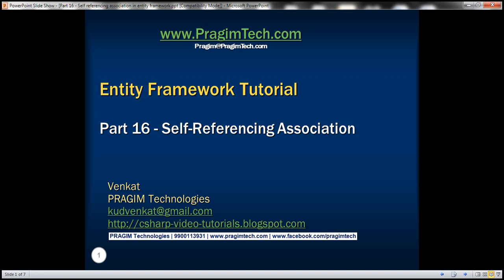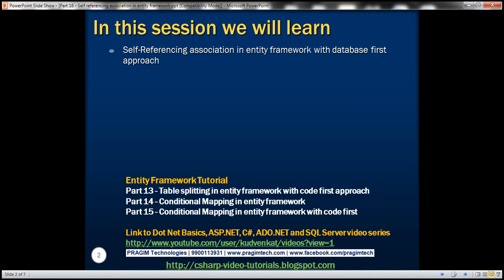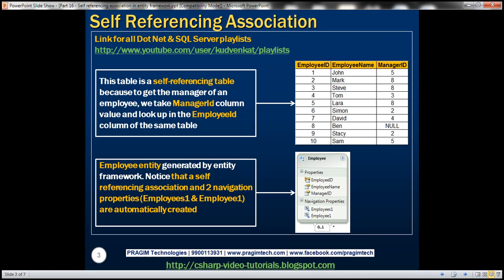This is part 16 of the Entity Framework tutorial. In this video, we'll discuss self-referencing association in Entity Framework with the database-first approach. Let's understand the self-referencing association with an example.